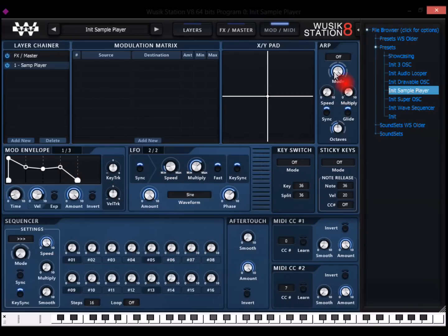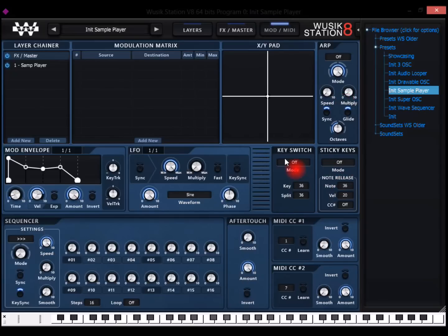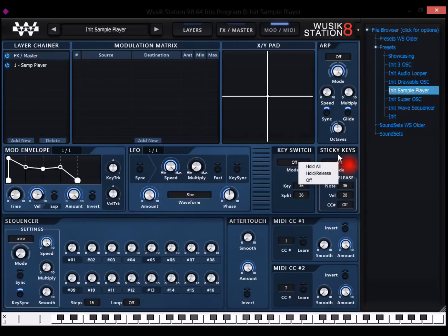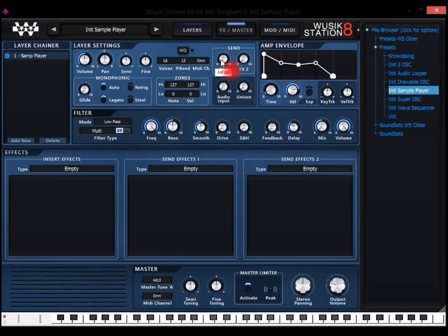And I also have an arpeggiator. And I have a master option, which you can have a master arpeggiator that is going to affect all the layers. And the same goes for the key switch and the sticky keys. And on the master option, we have the send one and send two, which each layer has the send one and send two options.